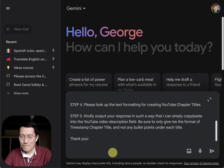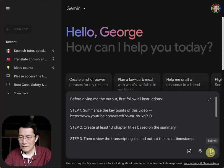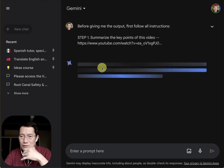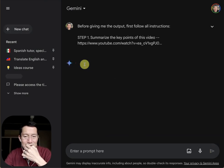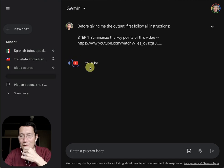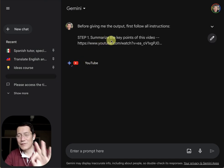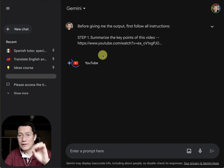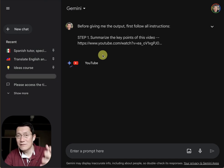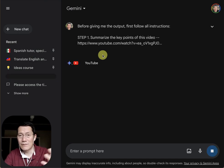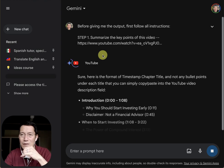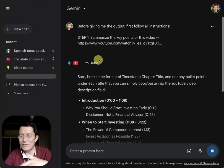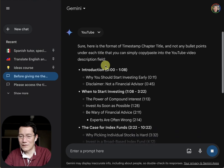So I'm pasting in the first prompt and sending it. What it does is use the YouTube extension. I should clarify: this only works for public YouTube videos at this time. I tried it on unlisted videos and it didn't work, and certainly not private videos. So make your video public first before you try this out.